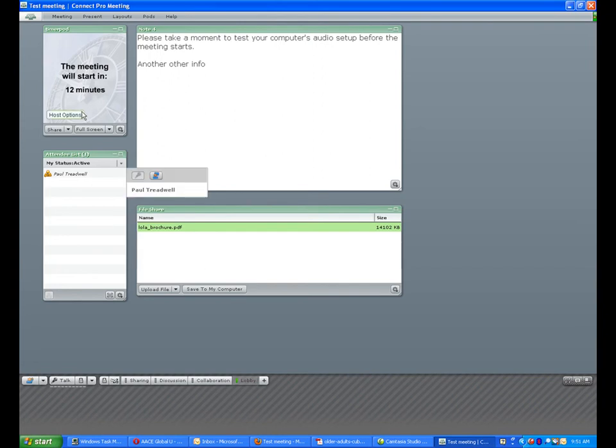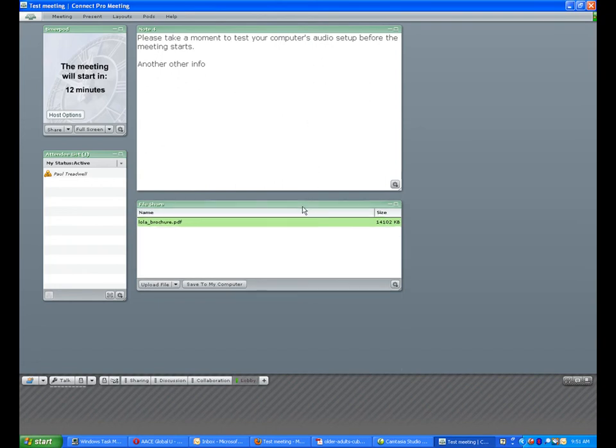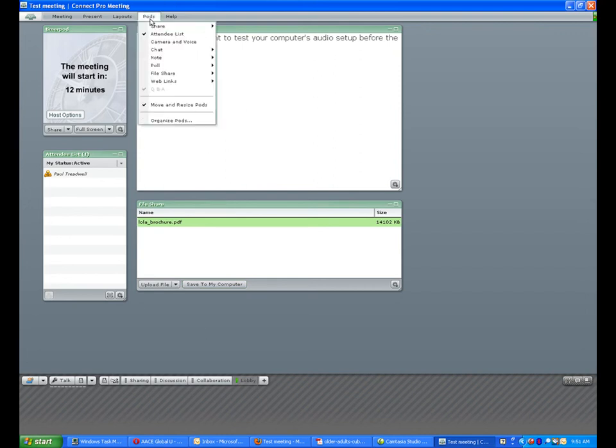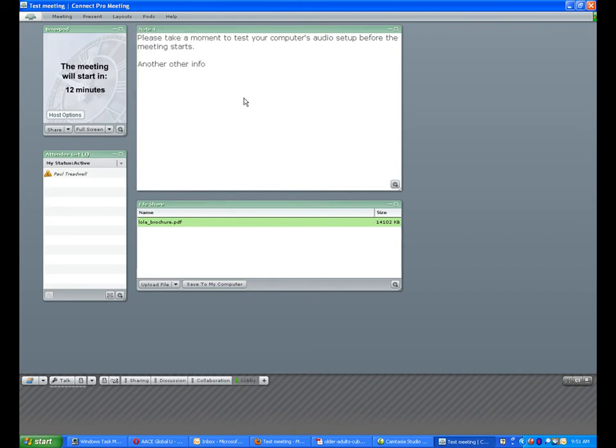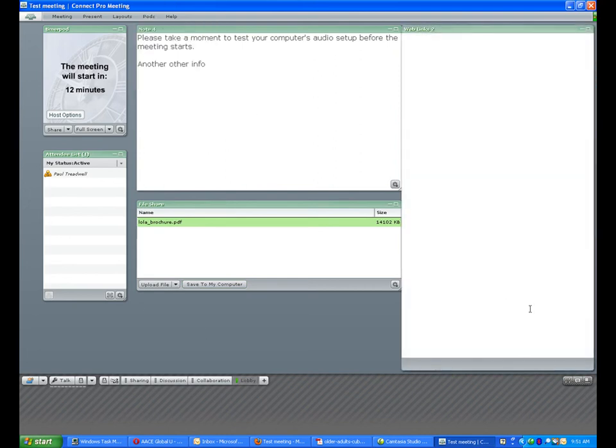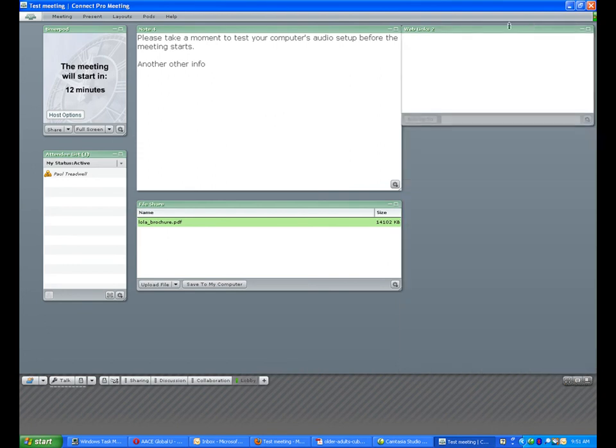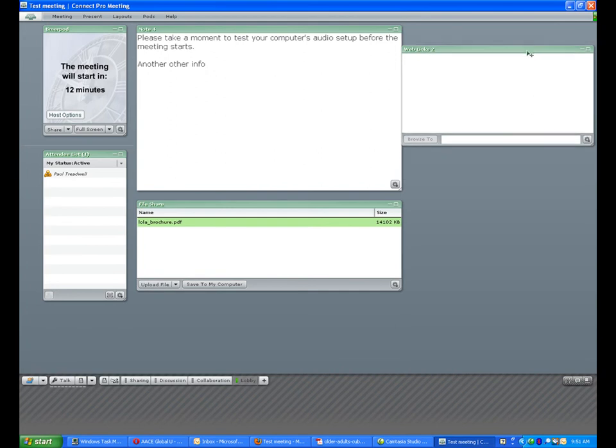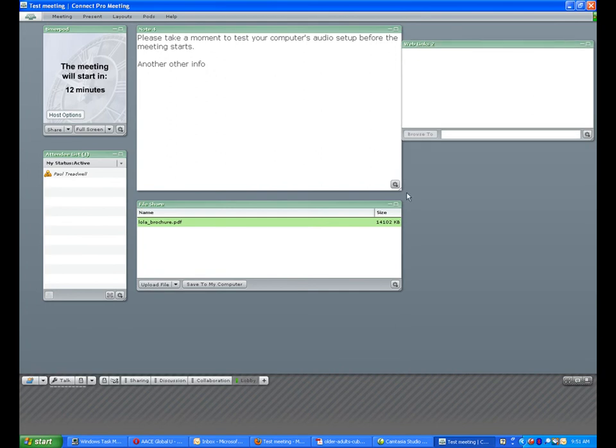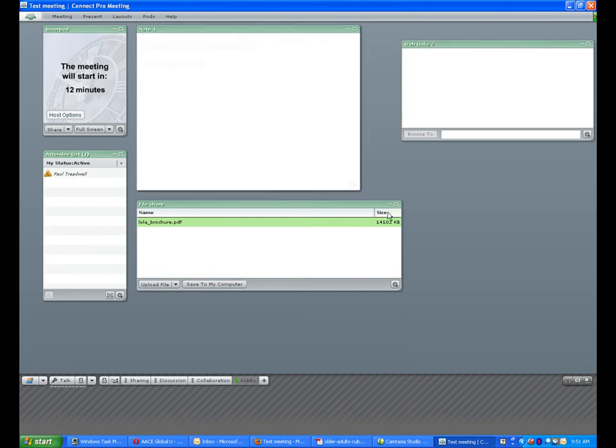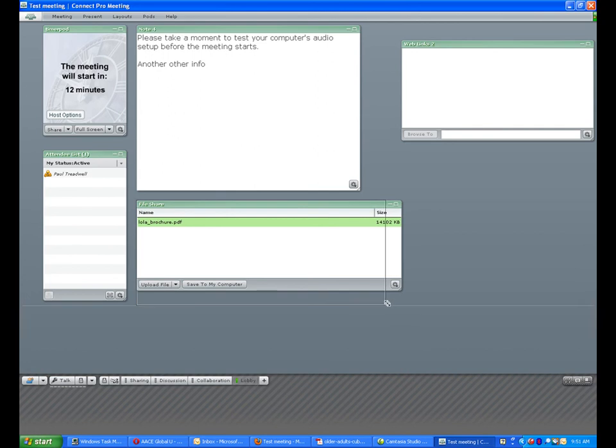Those are generally the four pods I would include in a lobby. You can, of course, include any other pods you'd like. If you have web links you'd like folks to visit before the meeting starts, add a web links pod and include those links. If you do that, I'd strongly recommend adding a note in the notes pod asking them to visit the link before the meeting starts.